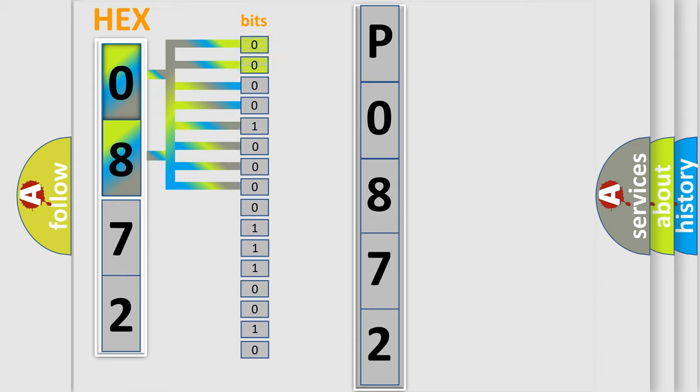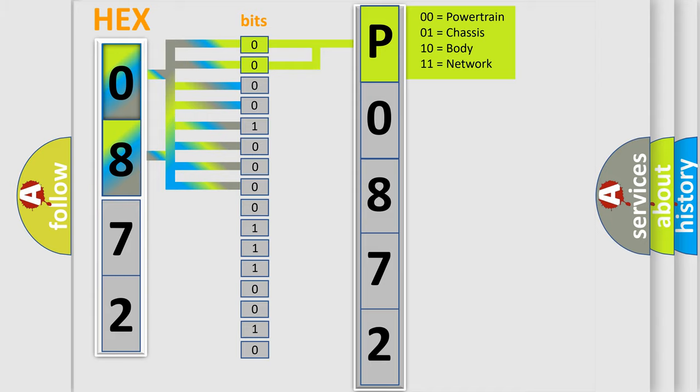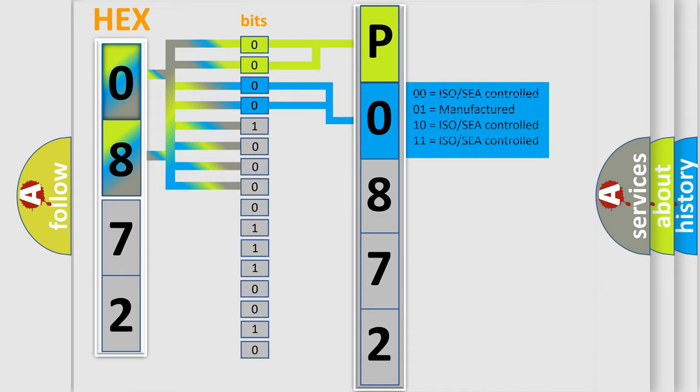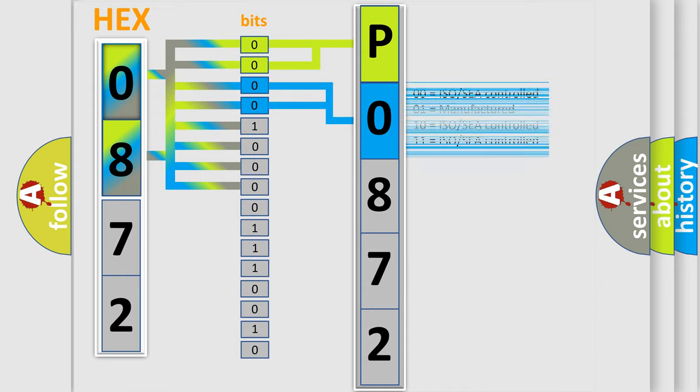By combining the first two bits, the basic character of the error code is expressed. The next two bits determine the second character. The last bit styles of the first byte define the third character of the code.